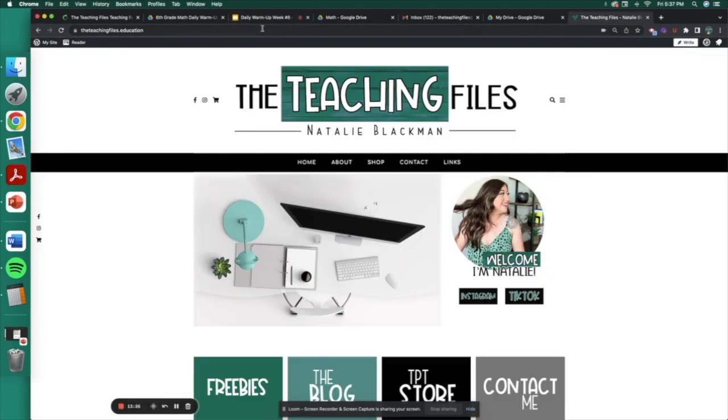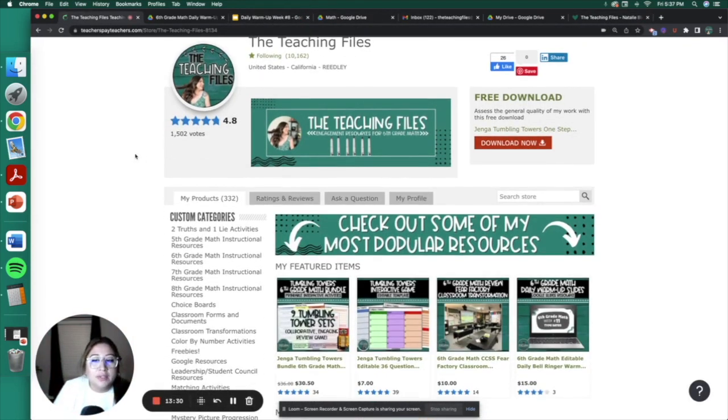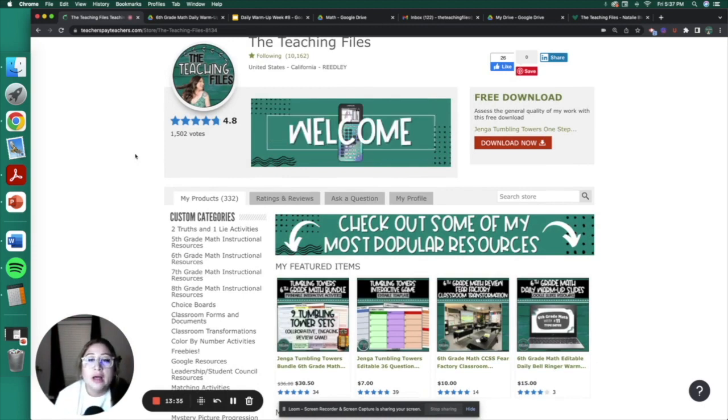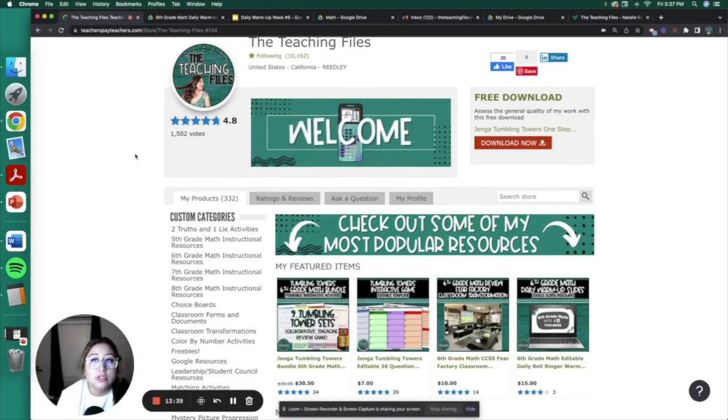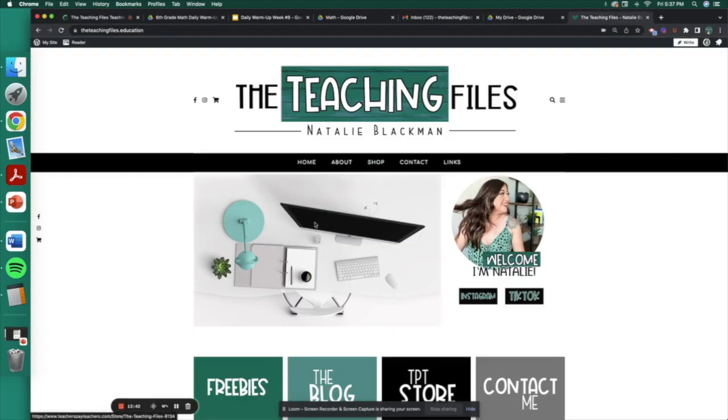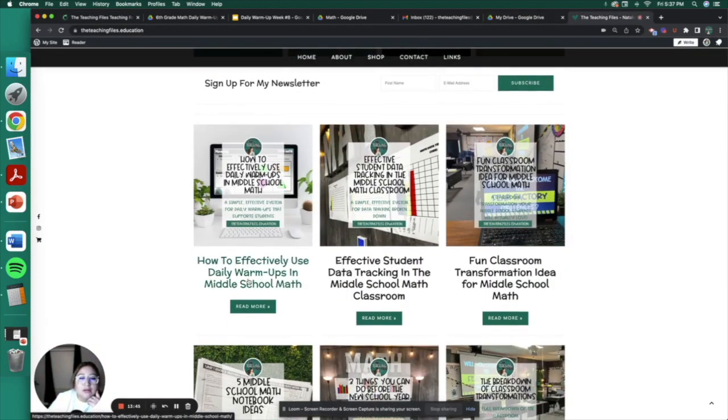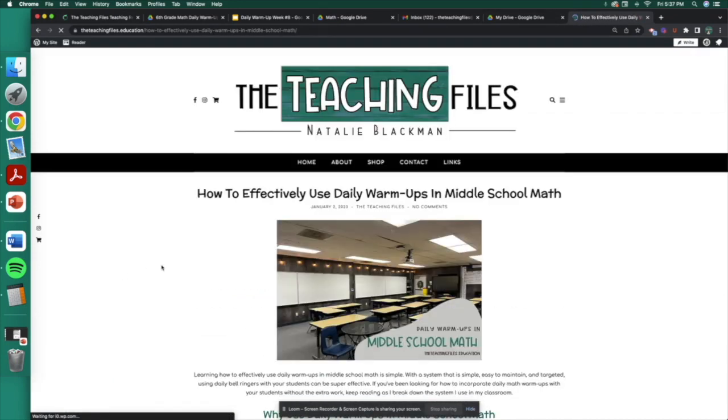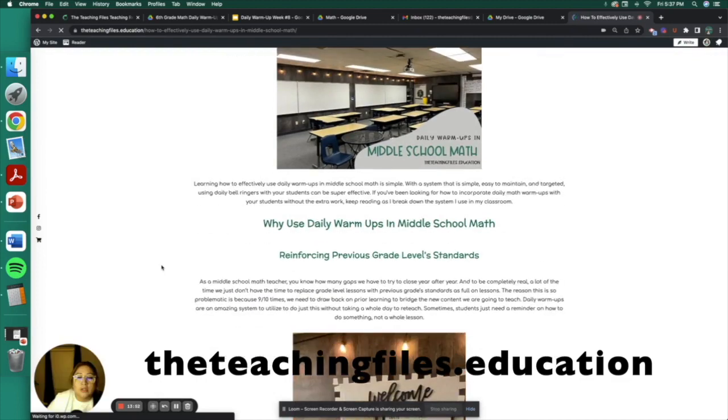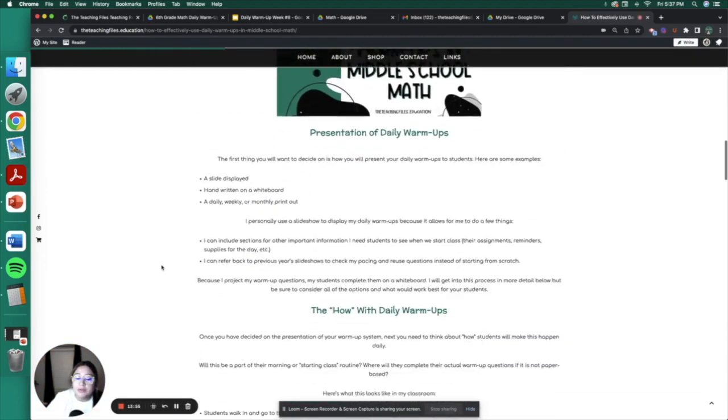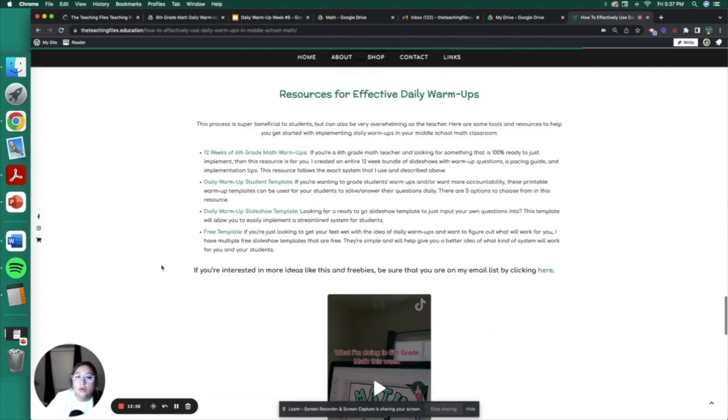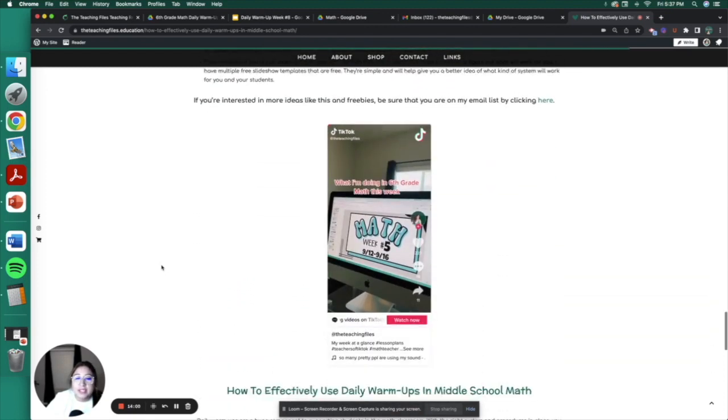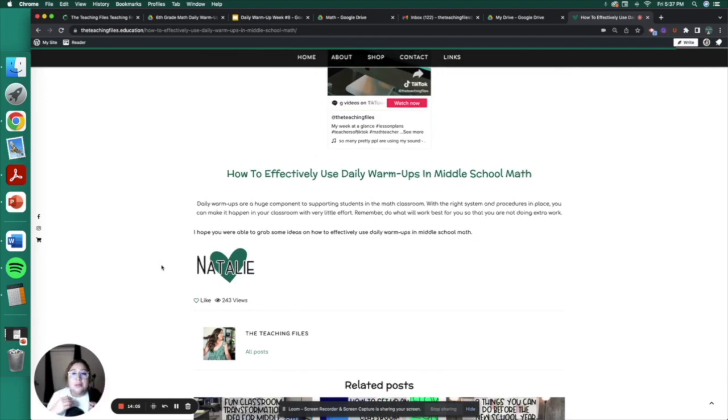So like I said, all of these resources are available on my Teachers Pay Teachers store. I have templates. I have ready to go sixth grade ones. But if you have any questions, feel free to drop them in the comment box. But also I have a whole blog post on this. So if you go to my website, the teaching files dot education, it's this one right here, how to effectively use daily warmups. And if you're more of a paper person or like reading about things and being able to refer back, I literally broke down the whole process here. I have links to some of my TikTok videos. So let me know, like I said, if you have any questions, but that's pretty much warmups in a nutshell.